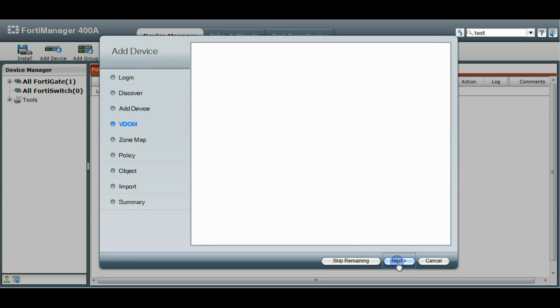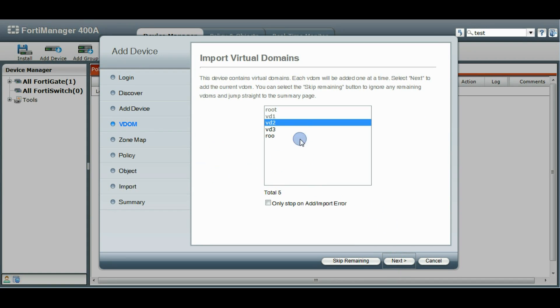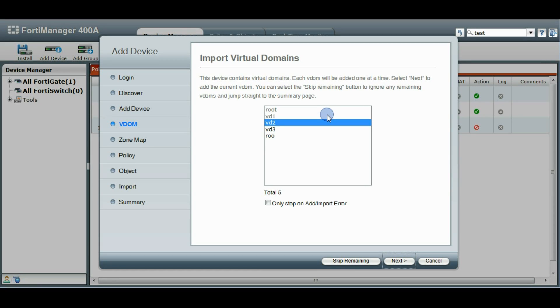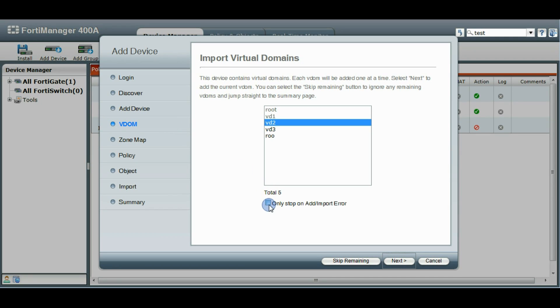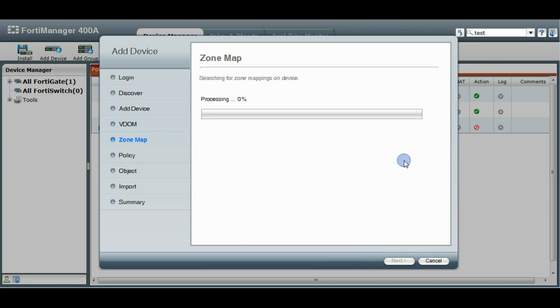We're going to click Next and this will take us back to the VDOM page again. So that's the basics of adding a VDOM, goes through all those steps and it comes back for each one. You can also click this and it'll fast forward through these ones. I'll show you that for VDOM 2.